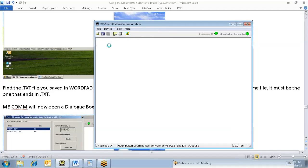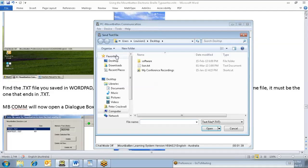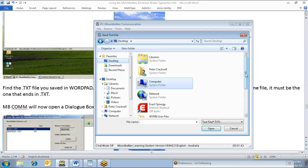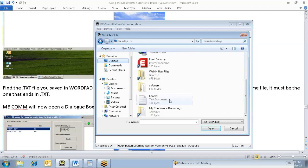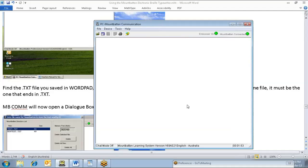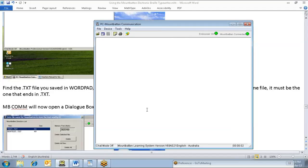So I'm just going to go back to MBCOM, file, send text file to Mountbatten, look at my desktop, and there it is, Lion. Open. And it's prompting me - the file that you want to transmit is Lion.txt, and that's correct. Did you see that little status indicator come up? It did appear briefly.